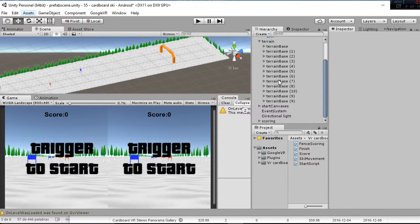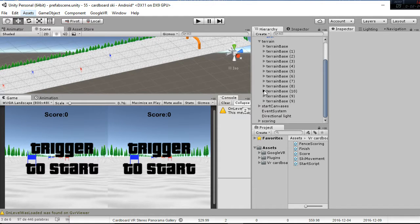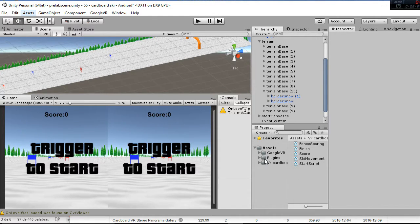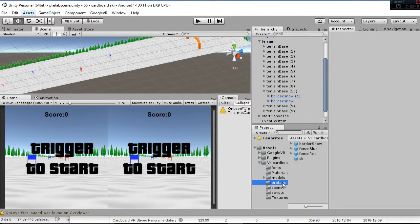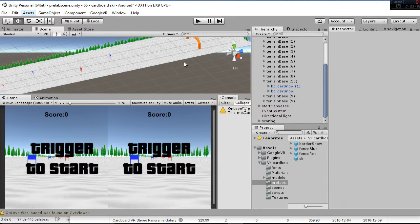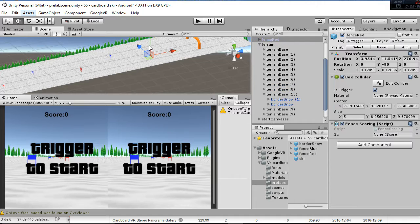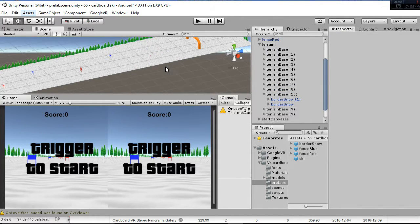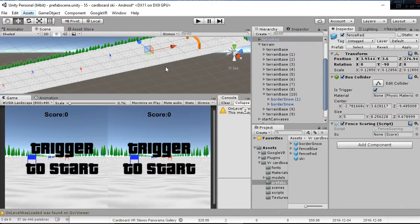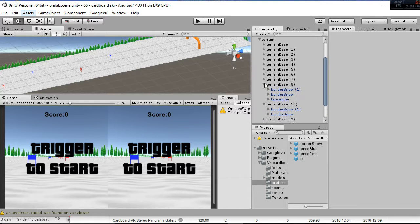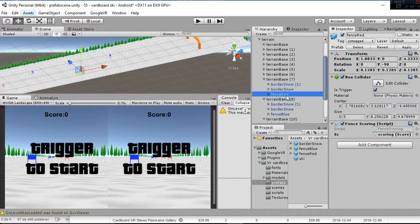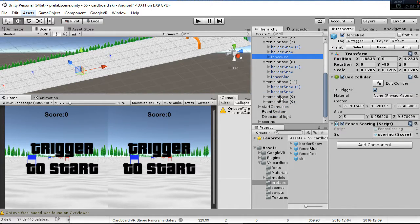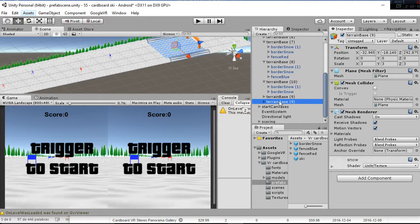If you want to increase the amount of fences, you do similarly. You can go to our assets folder in the prefabs and you have the blue fence and the red fence. You can go ahead and add another red fence there if you want, or you can copy the fence that it's already done. For example, here we have red fence.